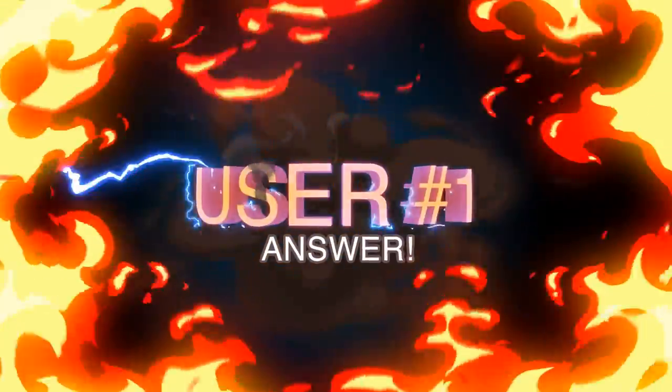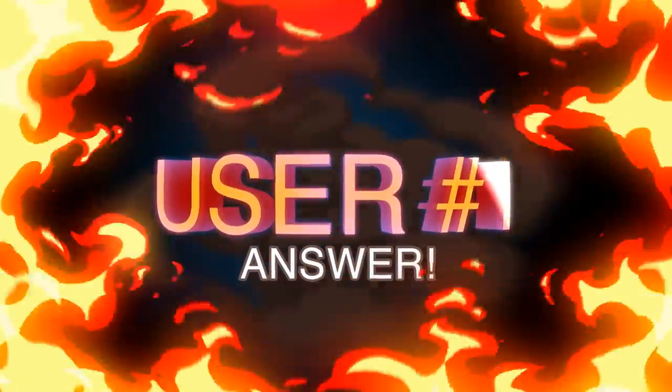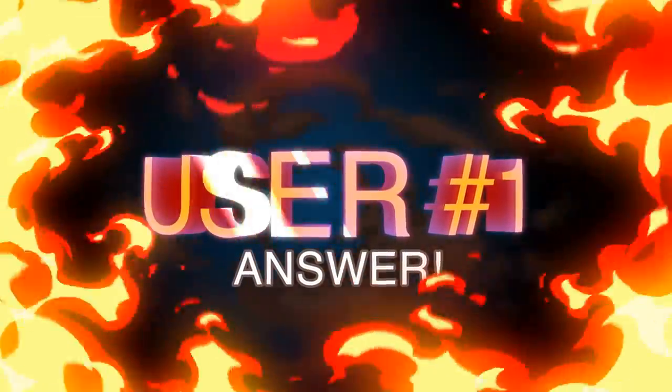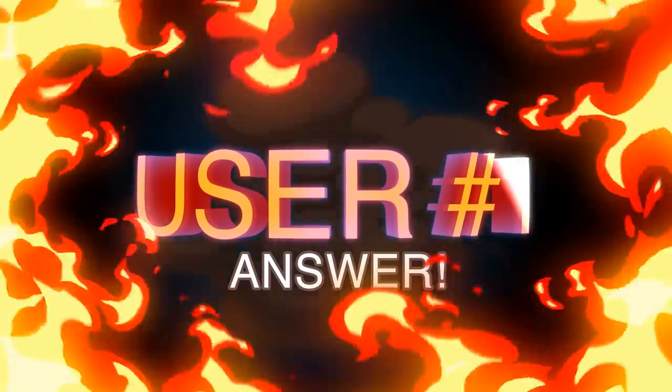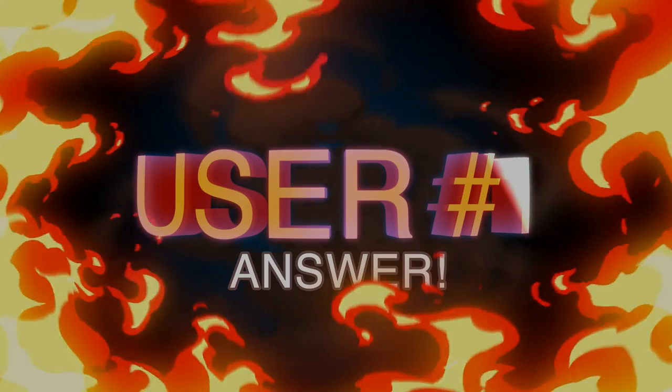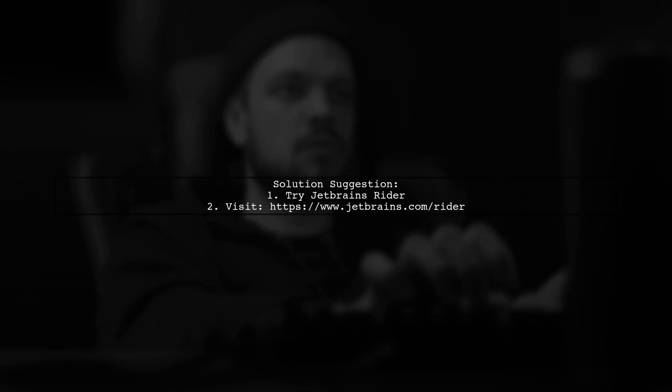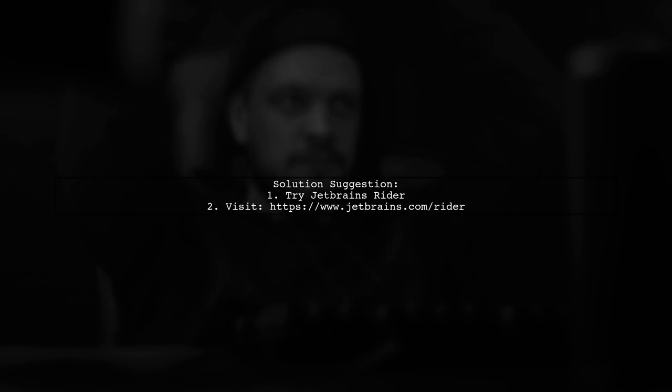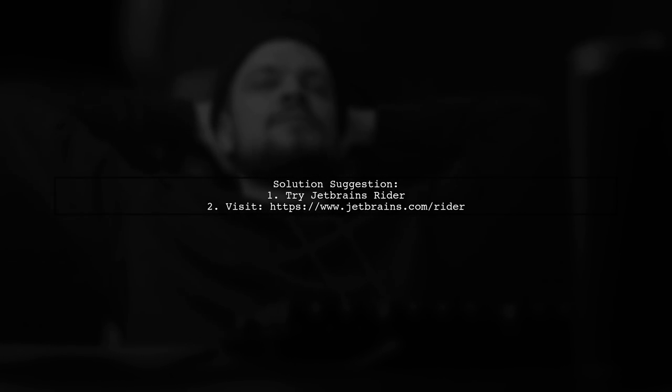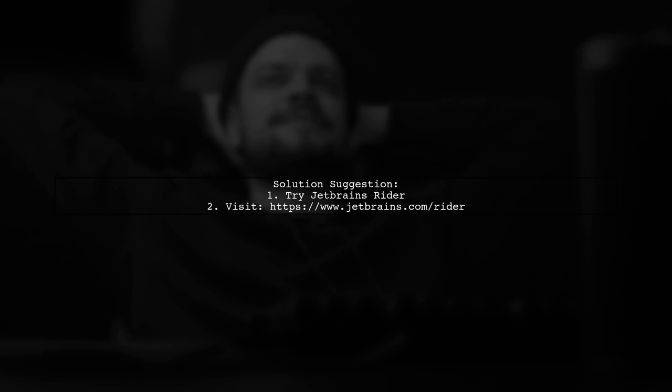Let's now look at a user-suggested answer. If you're having trouble running your ASP.NET Core project on Visual Studio for Mac, consider using JetBrains Rider as an alternative.